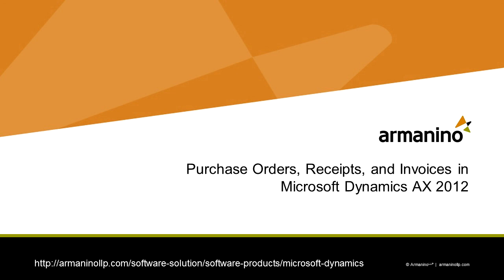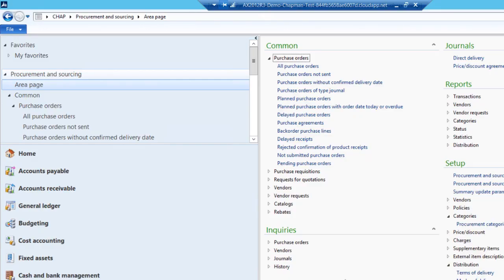I want to show you how to create a purchase order, receive that purchase order, and then invoice it in Dynamics AX 2012.